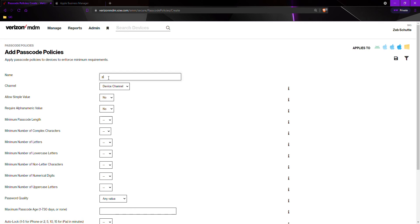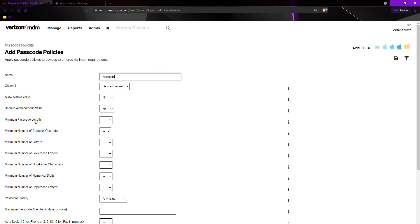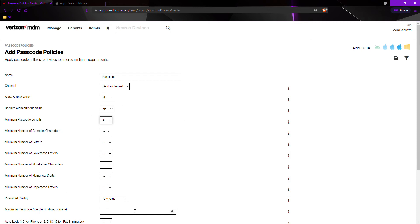We will give it a name. In this case, I want to make it something that I can remember and make it relate to the actual policy. So I'm going to name it passcode. I do not want them to be able to have a simple value, so we will leave that as no. But I do want to have a minimum passcode length of four. And that is all I need.